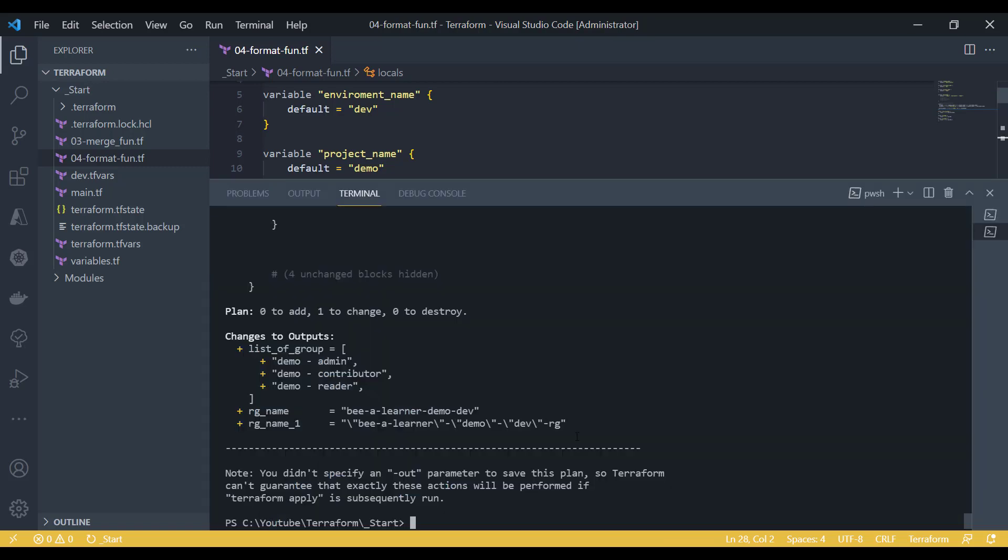So now if I run the Terraform plan, you can see that this is what my list looks like. I still have the list, but each item of my list has got the prefix appended. This is how it works, and this is a really cool feature.